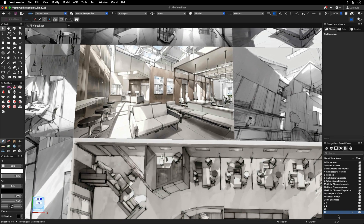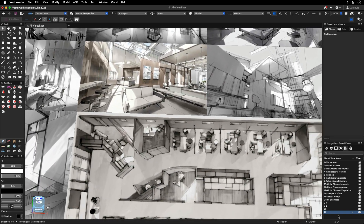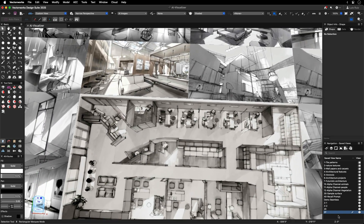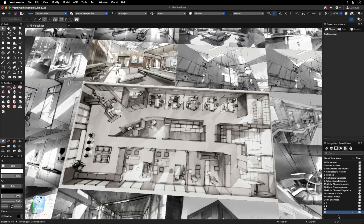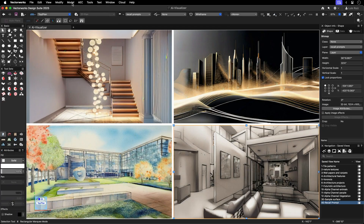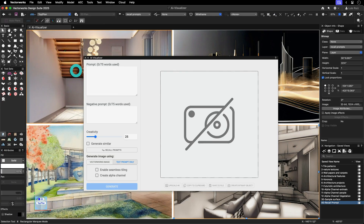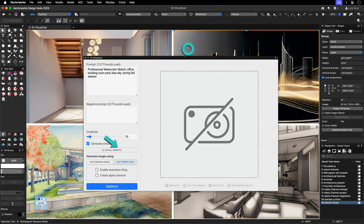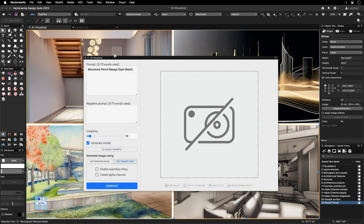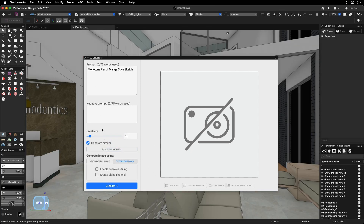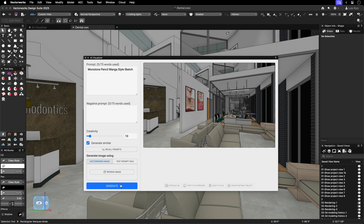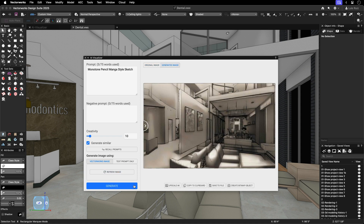Unlock new levels of creativity and efficiency with the Vectorworks AI Visualizer, your ultimate tool for optimized project visualizations. The AI Visualizer enables you to recall text prompts from previously generated images, ensuring seamless consistency across your designs. It also saves the parameters used in each image, allowing you to recreate visuals with accuracy or easily share your settings with other users via PNG or Vectorworks files.